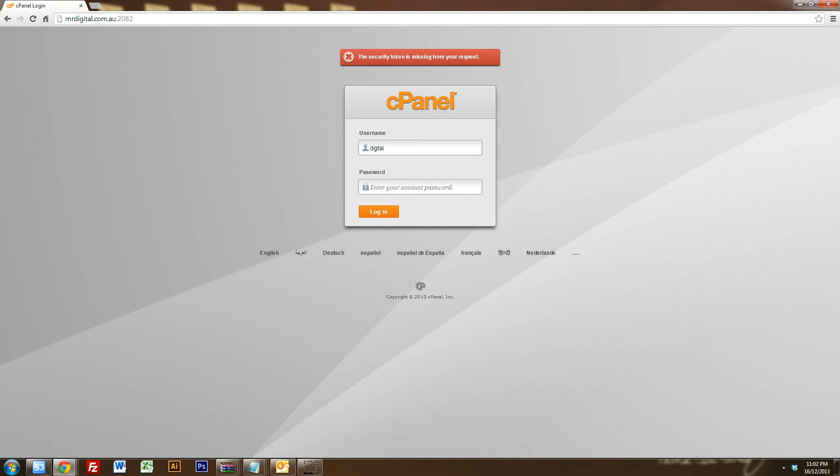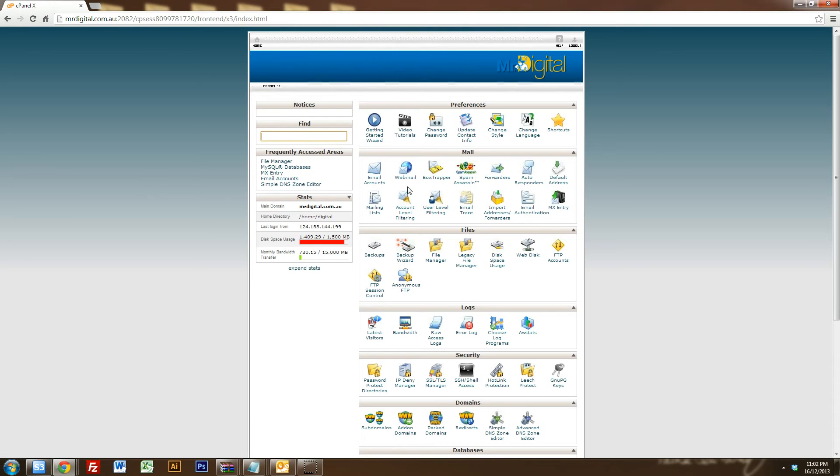So what you need to do is you need to go into your cPanel backend. So it's usually your domain forward.com.au or .com or .net or whatever it is forward slash cPanel. And once you come to that screen you just type in your login and password and you'll come to the cPanel screen.